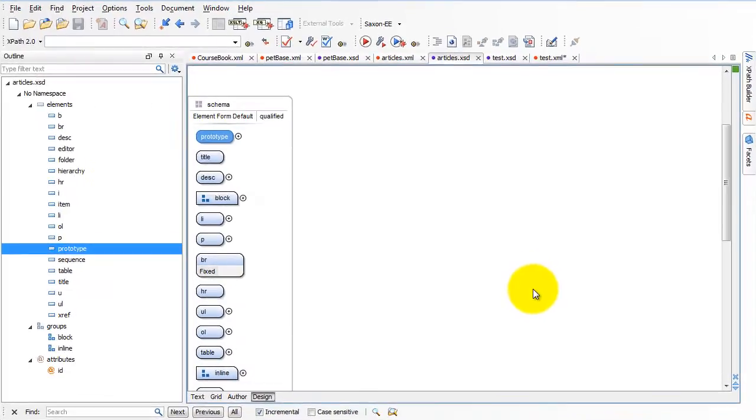I've talked a little bit about how to get schemas started. Let's talk now about how to read them, how to look at them, how to deal with ones that are a little bit more complex than the simple one that we just created.